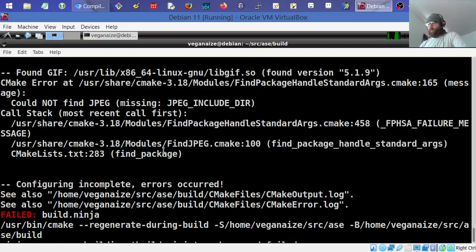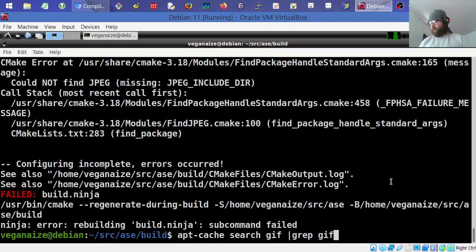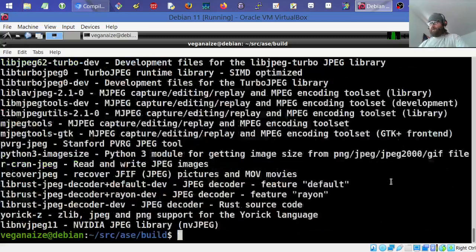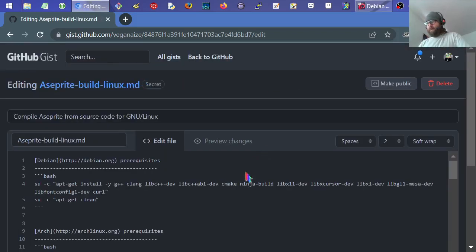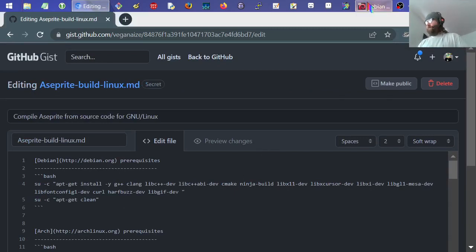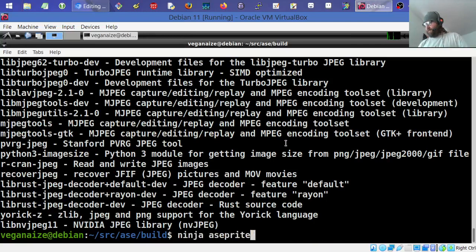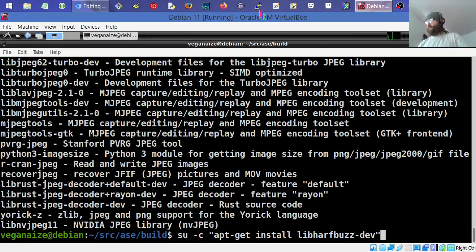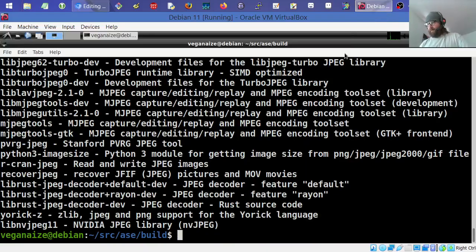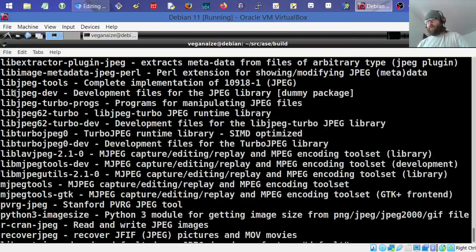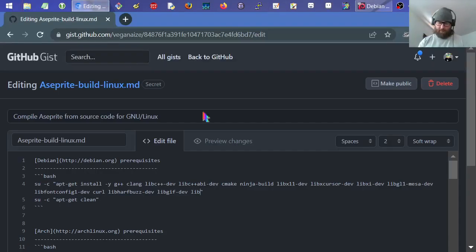Running ninja again — now it's complaining about JPEG. Same process: apt-cache search for jpeg, find libjpeg-dev, and install it. I'm also updating the gist as I go so I remember to add all these extra dependencies. So far the list includes: curl, harfbuzz-dev, libgif-dev, and libjpeg-dev.